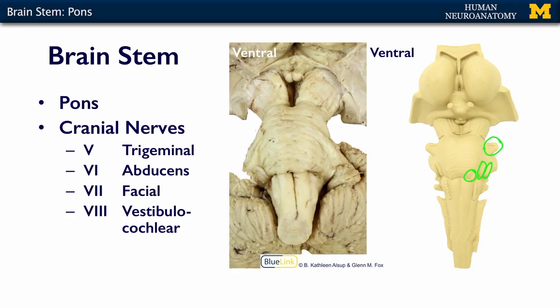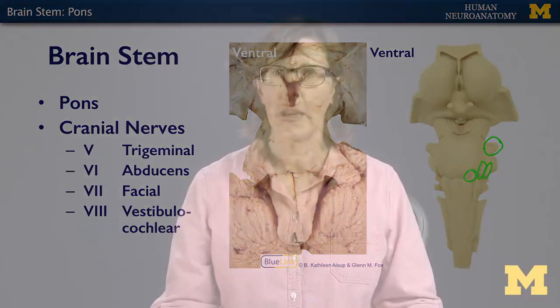So these four cranial nerves — five, six, seven, and eight — are associated with the pons. I'll talk more about the details of these individual cranial nerves later in the series of lectures involving the brain stem and cranial nerves. In the next segment, we'll talk all about the midbrain.